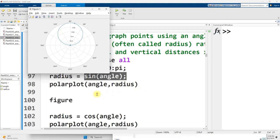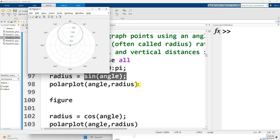In the same way that it's very important when you're just using the plot command to put in your x values comma your y values, or your independent axis comma your dependent axis, it's also important in polar plot to put in your angles first and then your distances or radii, or whatever the name is that you're giving to the magnitude.